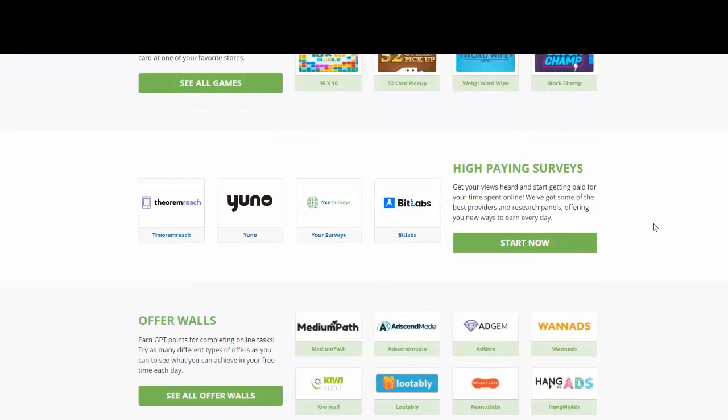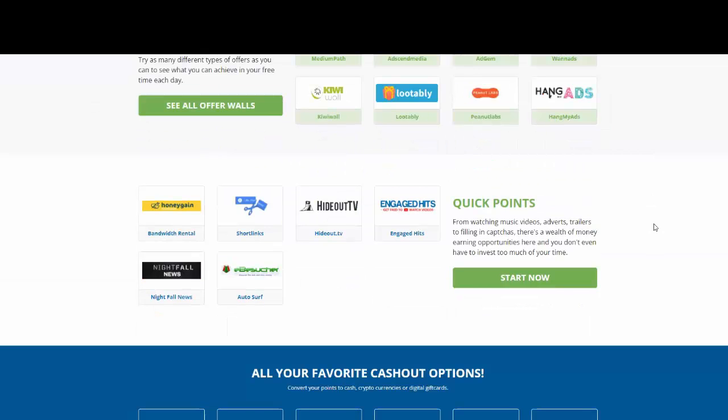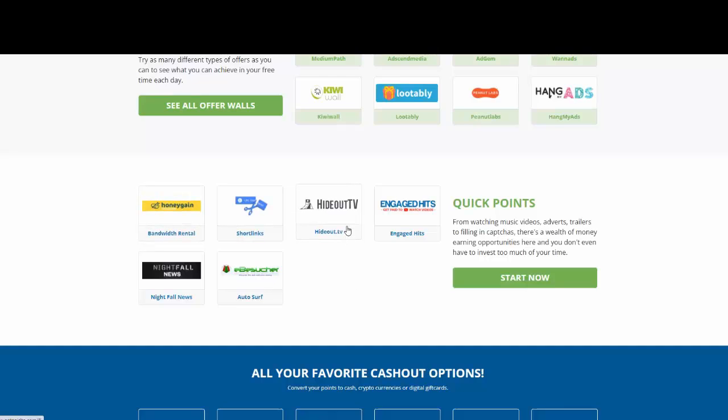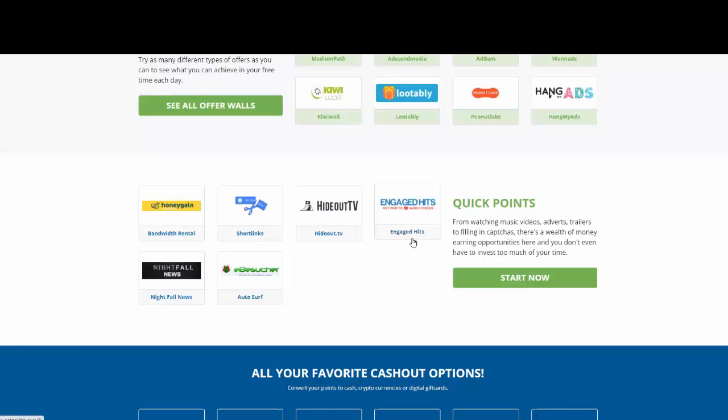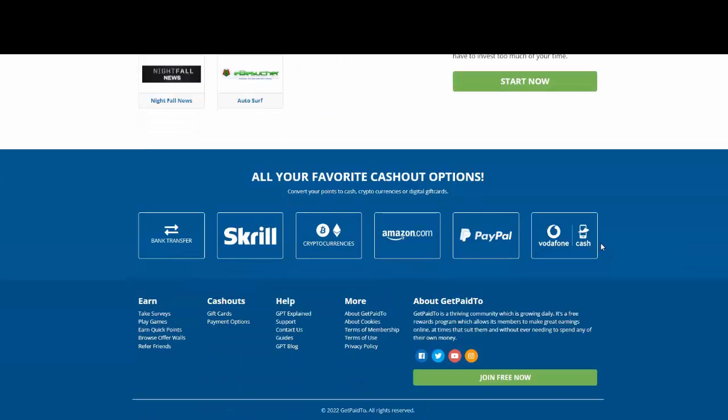They are offer walls and they are also something that they call quick points. So you're gonna be earning while watching music videos, adverts, trailers, filling out captcha. There are several ways. And here is it, for example, a website that I talked about it previously in this channel which is Honey Gain. Hideout TV, this is like YouTube. You can also use Engage Head. You can get paid by watching videos.